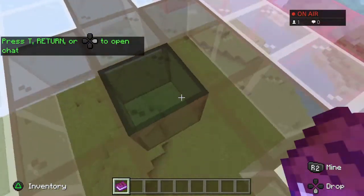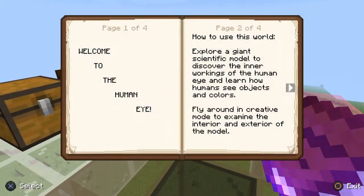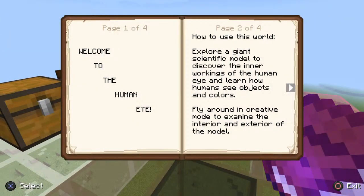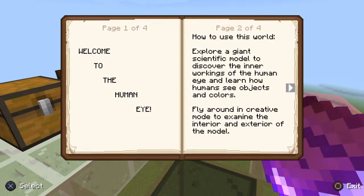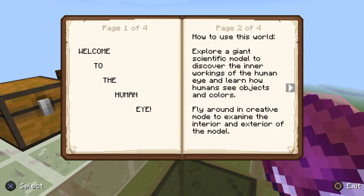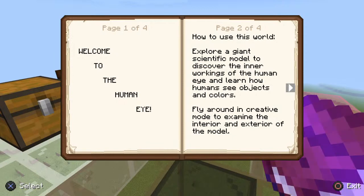Okay, let's see. Welcome to the human eye. Explore a giant scientific model to discover the inner workings of the human eye.